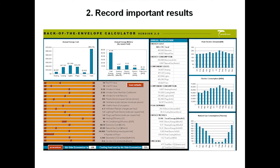Now that we have the baseline building parameters input, we want to record our important results. What are the important results? Often it's cost, but that question is really up to you. The important results that I've recorded here include the annual energy cost, annual electric consumption, natural gas consumption, peak electric and cooling demand, and total CO2 emissions. It's often helpful at this point to do a quick sanity check to make sure these values make sense. The annual energy cost comes out to about $1.40 per square foot, which is well within the acceptable range for an office. You can also cross-check the consumption rates against CBECS published data from the Department of Energy.